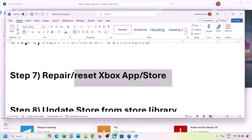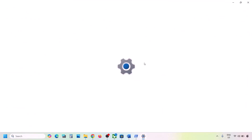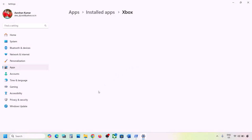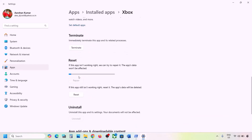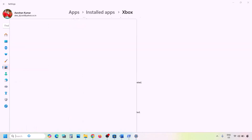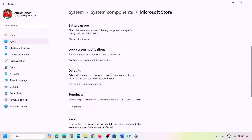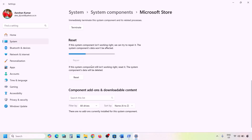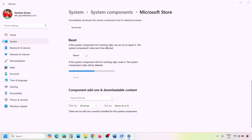The next step is to repair or reset the Xbox app and Microsoft Store. Type 'Xbox' in the Windows search box, right-click Xbox app, and click App Settings. Scroll down to find the Repair option and click Repair. If still not working, click Reset. Do the same for Microsoft Store: type 'Store' in the search box, right-click Microsoft Store, click App Settings, then click Repair. If still not resolved, click Reset.